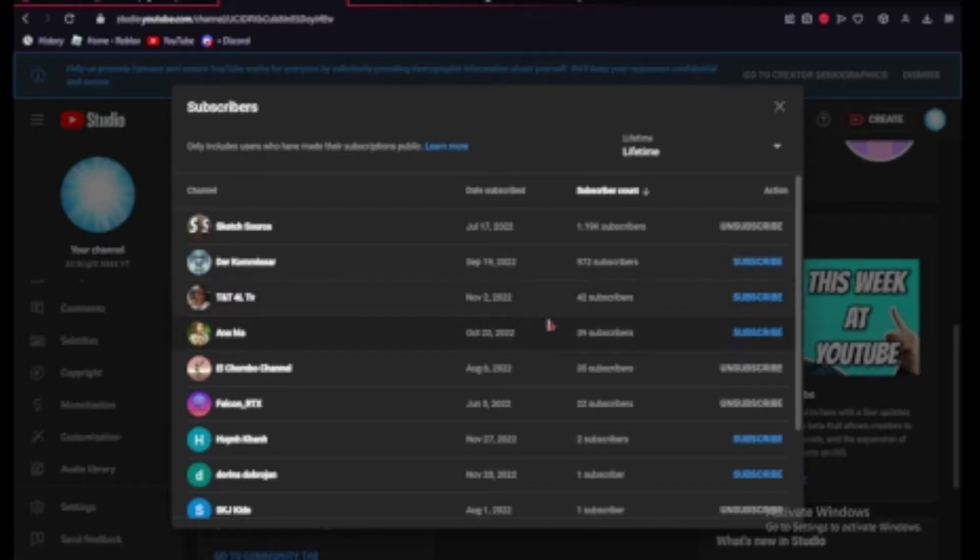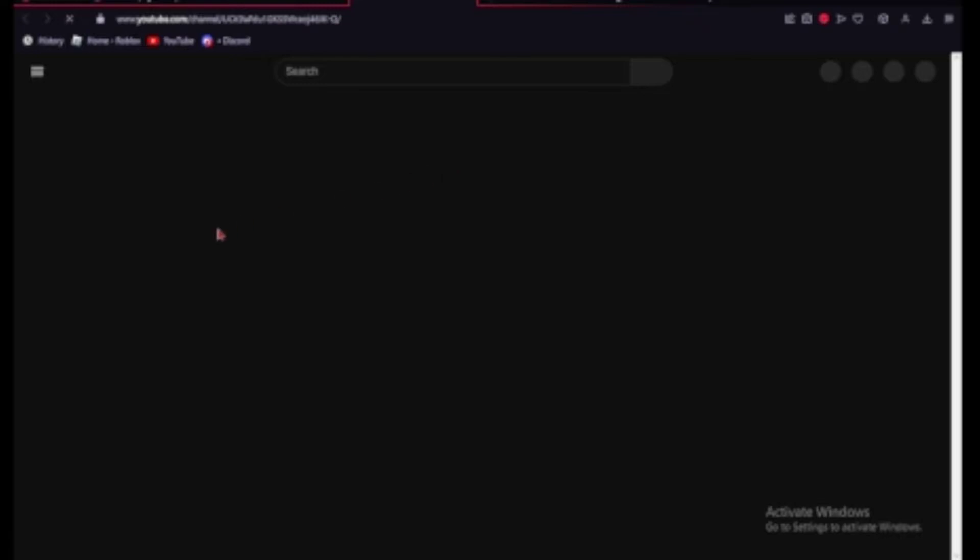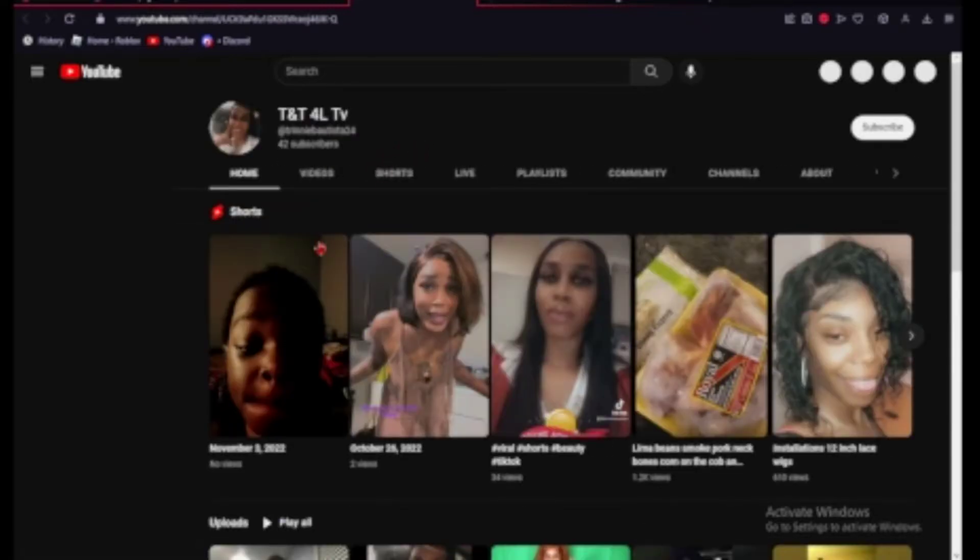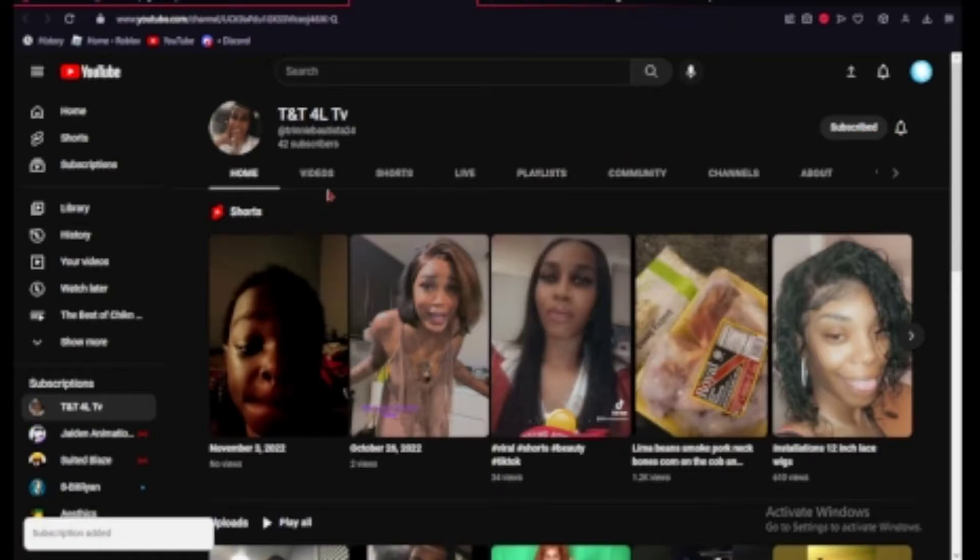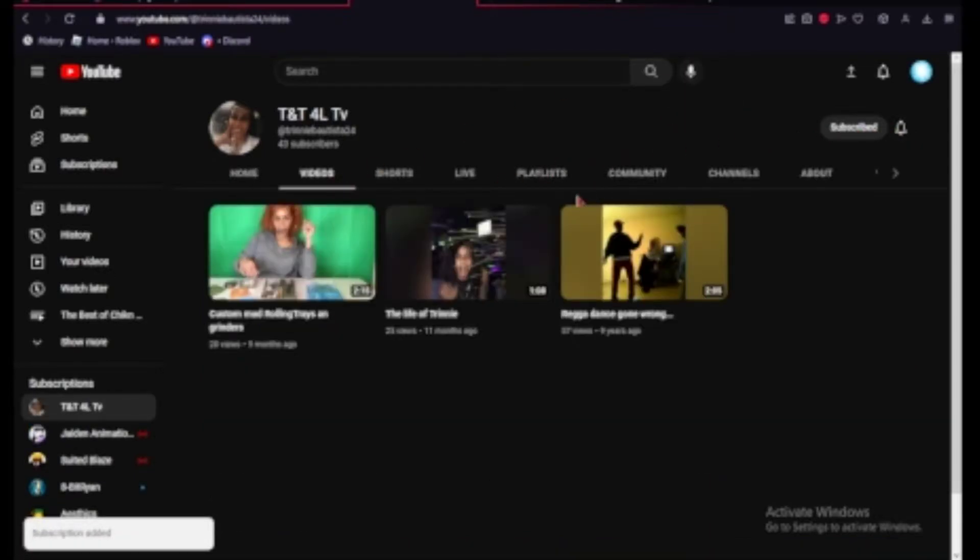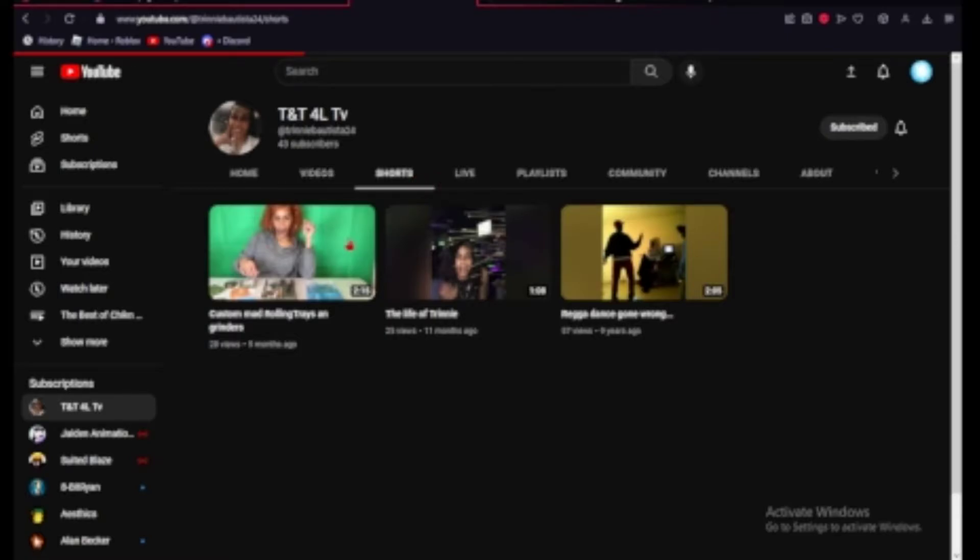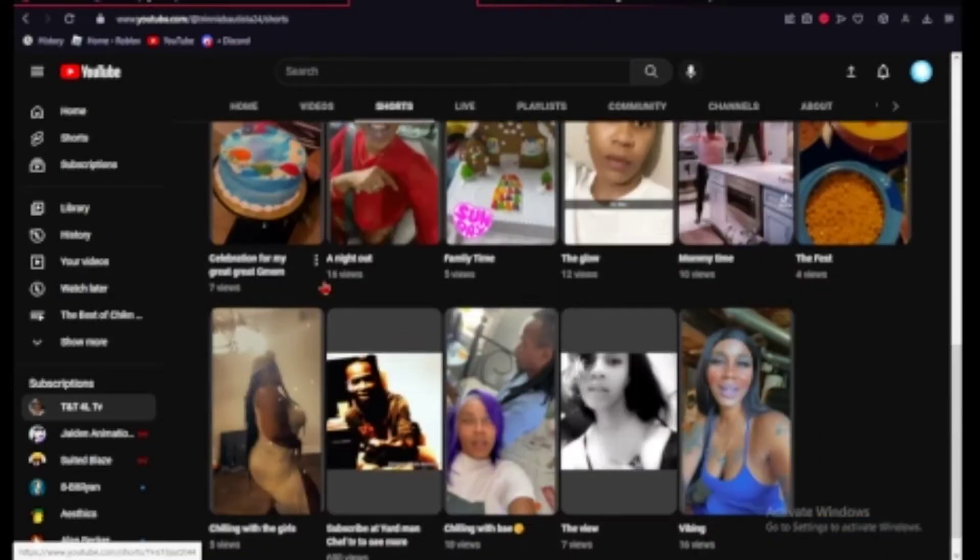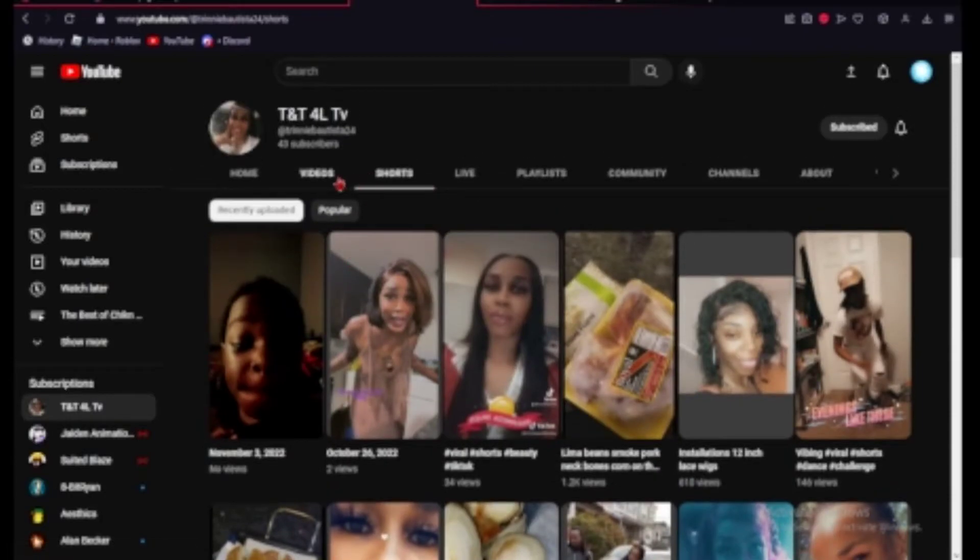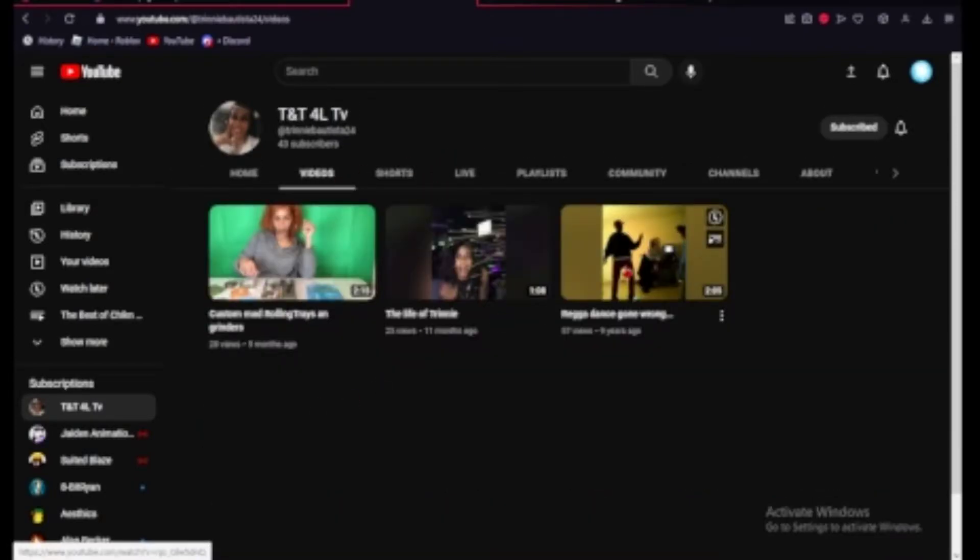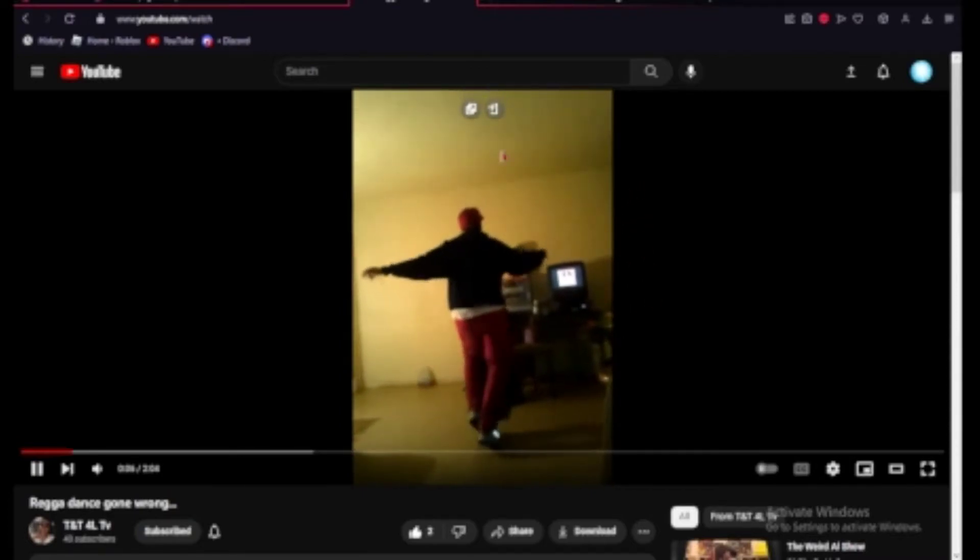Next we have AT&T4L TV, this looks like another youtube channel so let's go ahead and check them out. Three videos and a lot of shorts. I don't have time to watch all the shorts but I have time to check out your videos. So let's go ahead and do that. Reggae dance gone wrong.